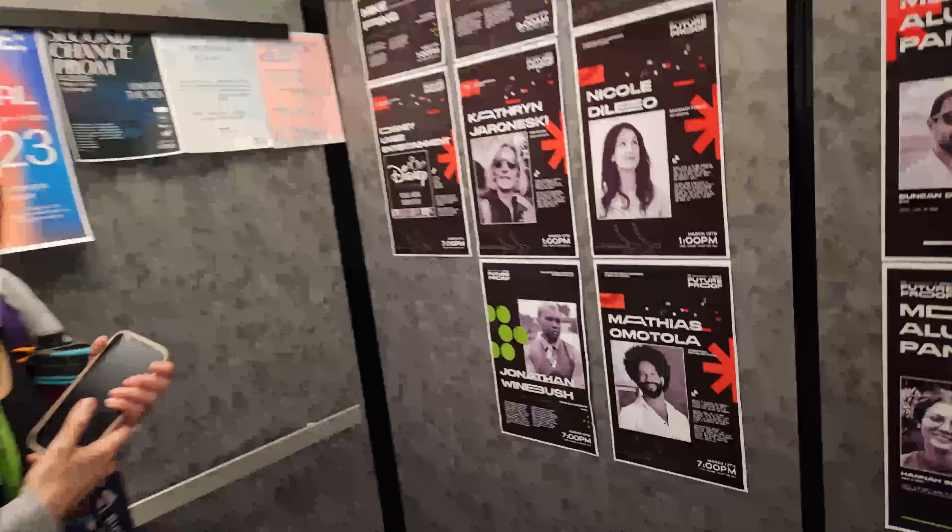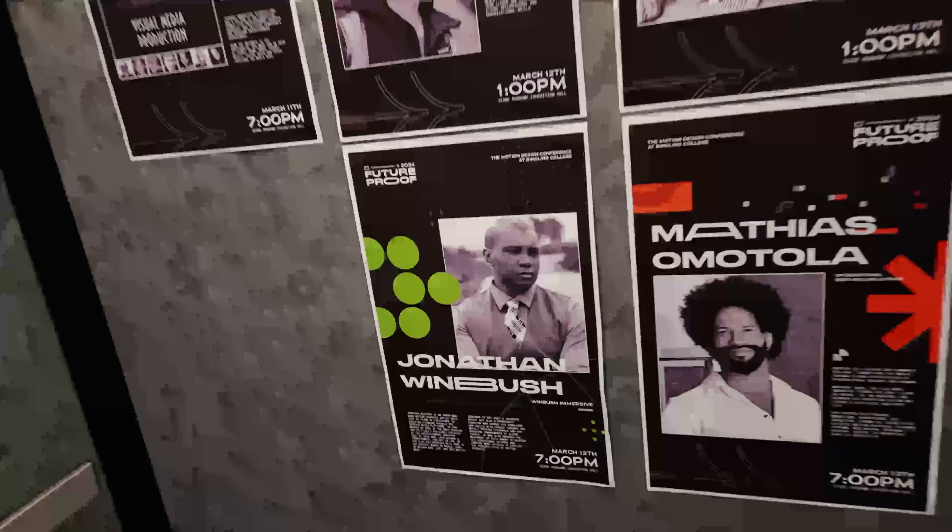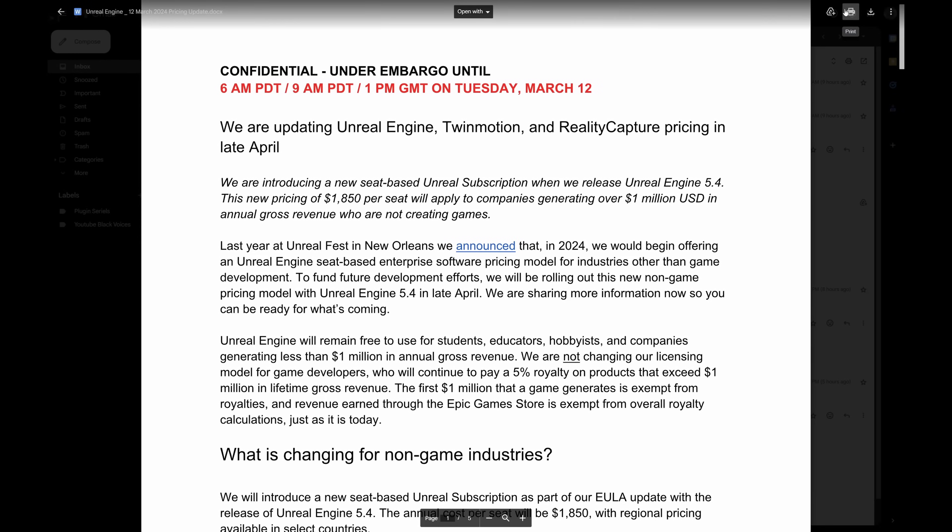What up, Wimbush here. As you can see, my setup is a little bit different — I'm actually here in my hotel room because I'm speaking at the Future-Proof conference at Ringling College. But I got an email that I thought was way too important not to do a video on, so I'm jumping right into it. We finally have the pricing model that was promised to us last year at Unreal Fest — they said they'd go back to the drawing board and make something fair, and I actually think they came up with something really fair for everybody.